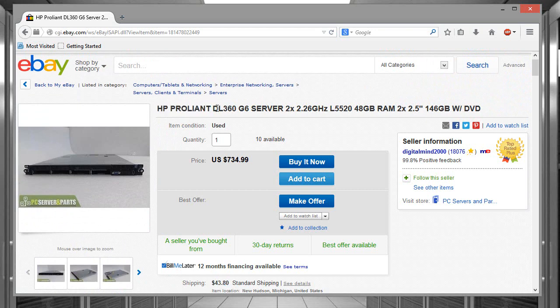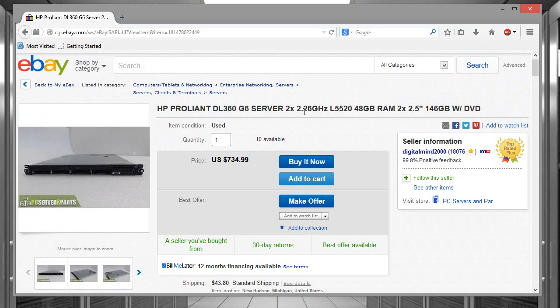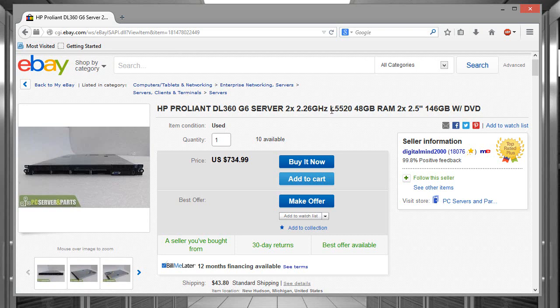It's an HP ProLiant DL360, the sixth generation server. It has two 2.26 gigahertz L5520 processors. What I want to say is that I went ahead and did some research because I saw some servers out there with the E5520.